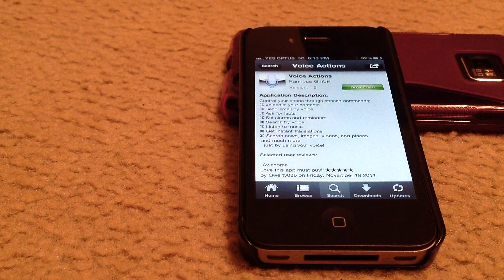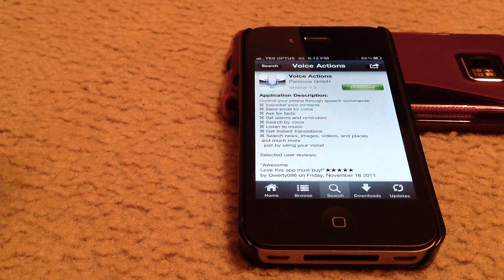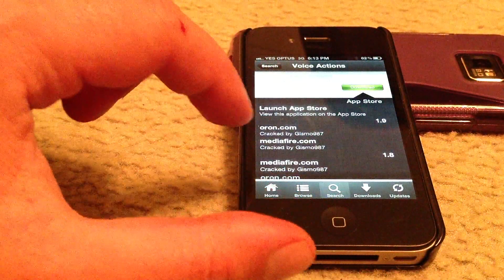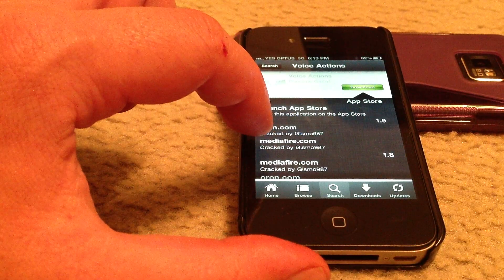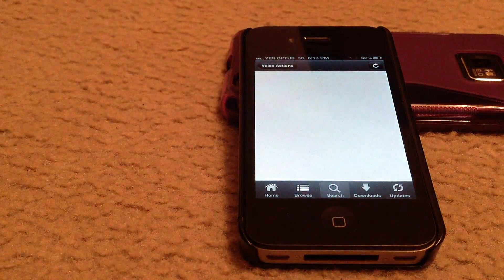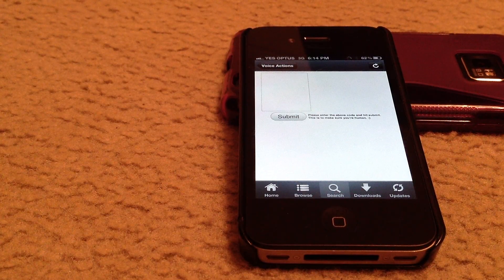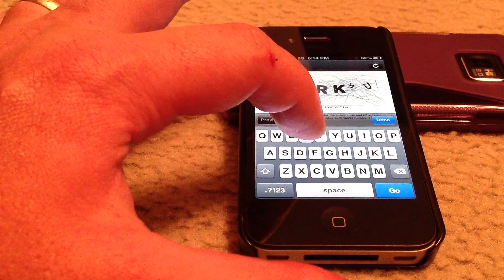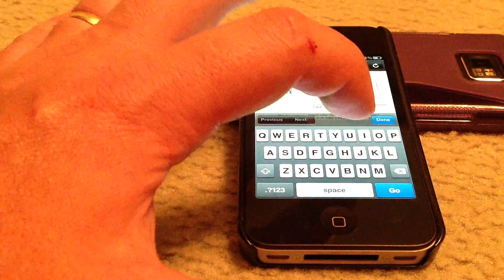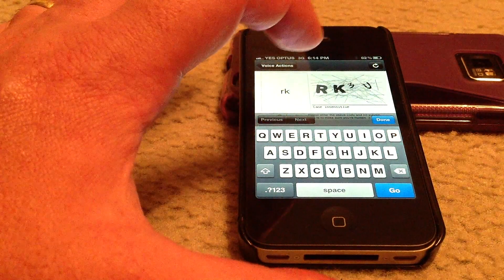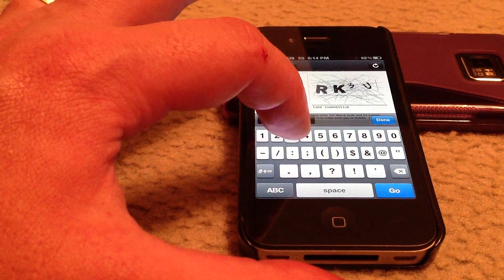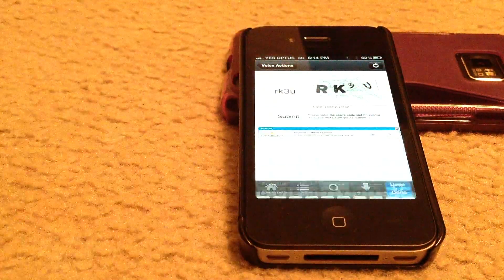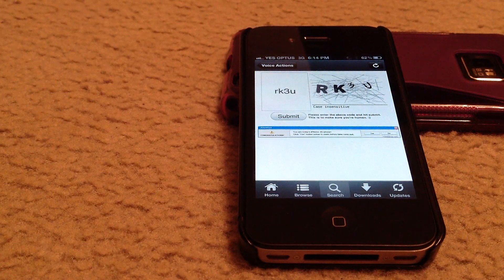It's downloading. It's about 2.4 meg so it shouldn't take long at all. We're going to use MediaFire because I've found that to be a good server. Now type in your code which is RK3U. It's not case sensitive so you don't have to worry about that.